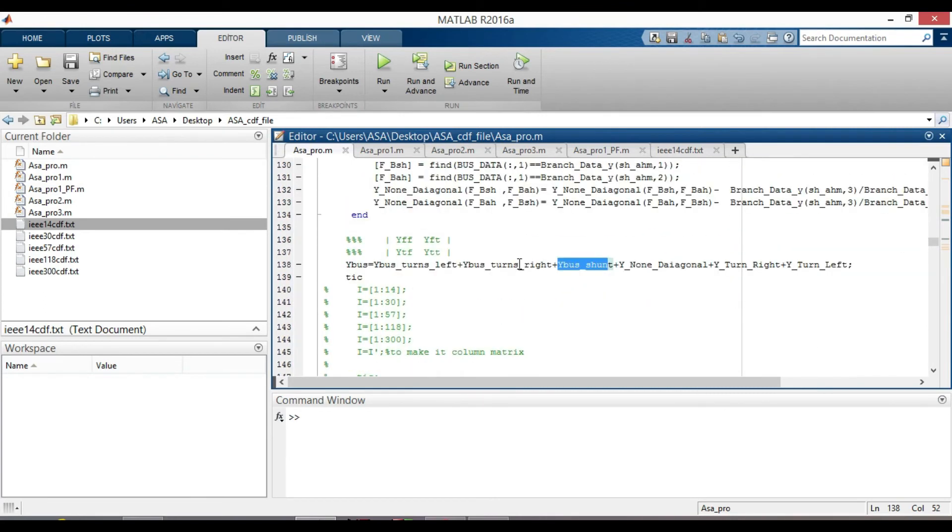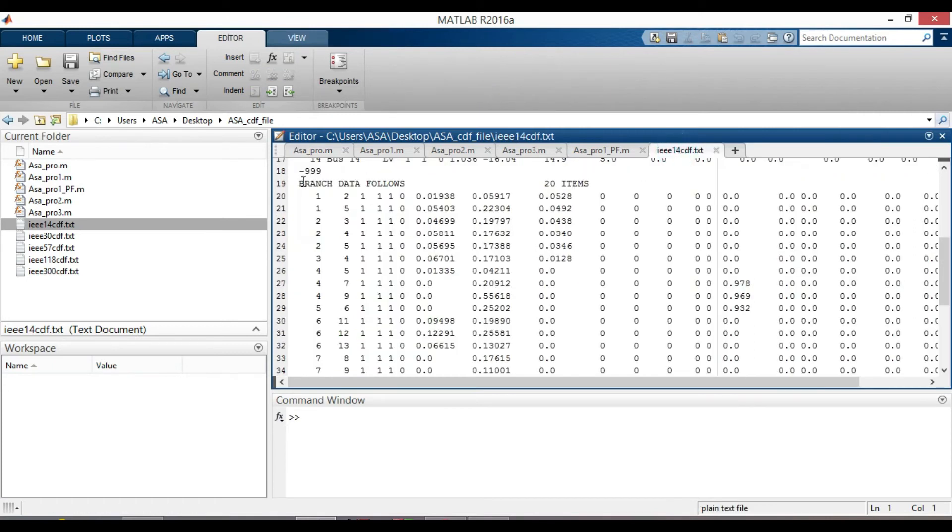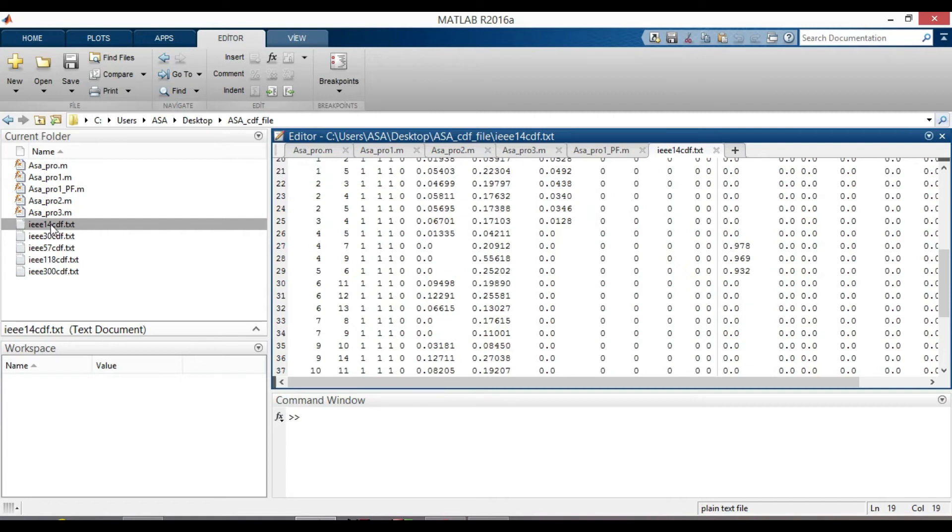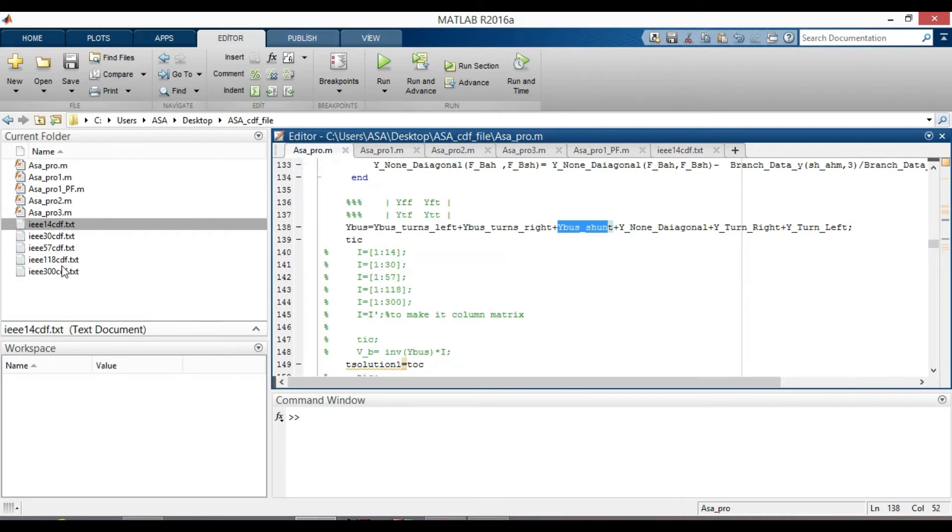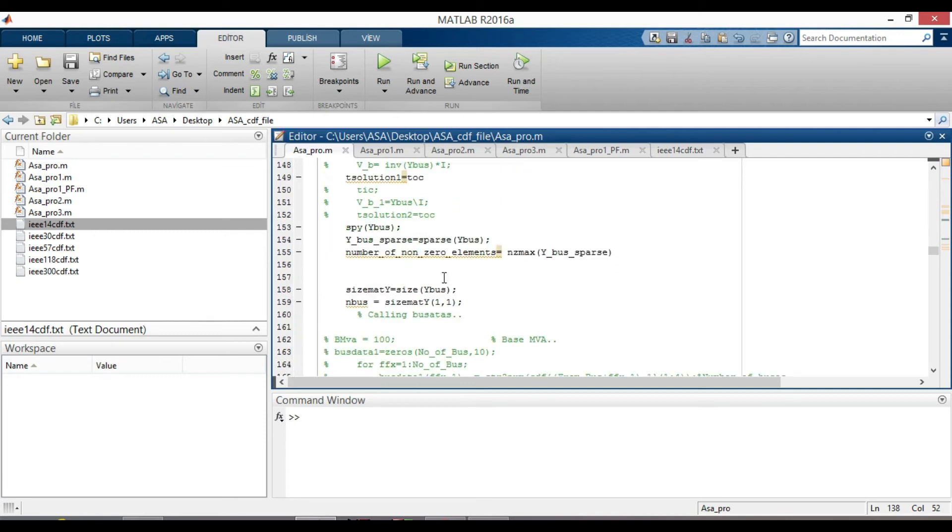To get the sparsity pattern plot of YBUS, the branch data is used. Since all the files here from 14 to 300 bus system contains large data, so it is useful to use sparse matrix. In sparse matrix, most of the elements are 0 and are different from dense matrices. To visualize the sparsity pattern of matrix YBUS, a syntax spy is used to plot the sparsity pattern plot of matrix YBUS.